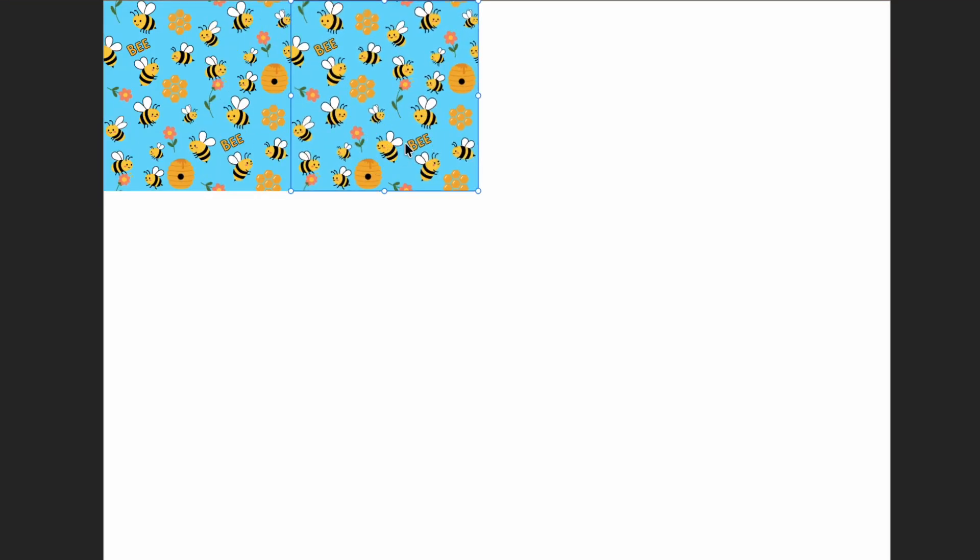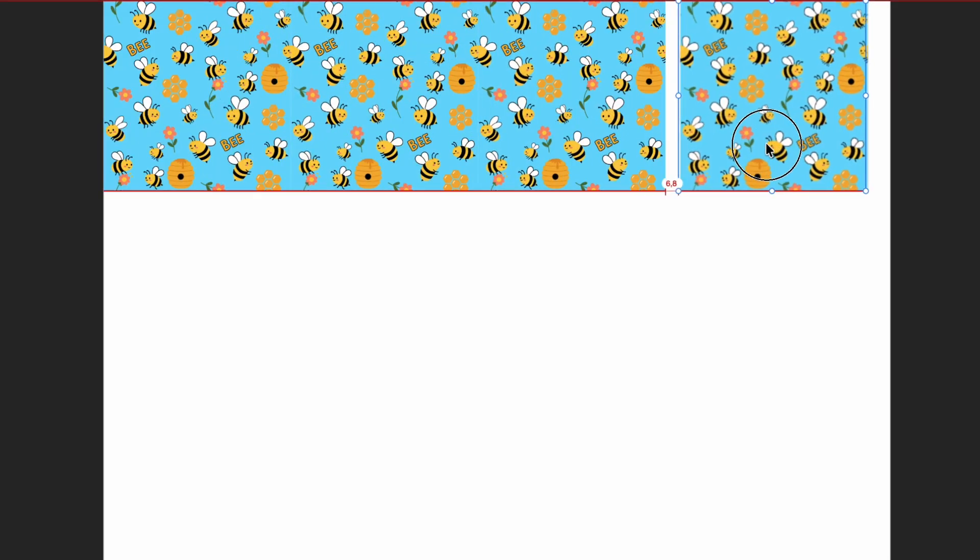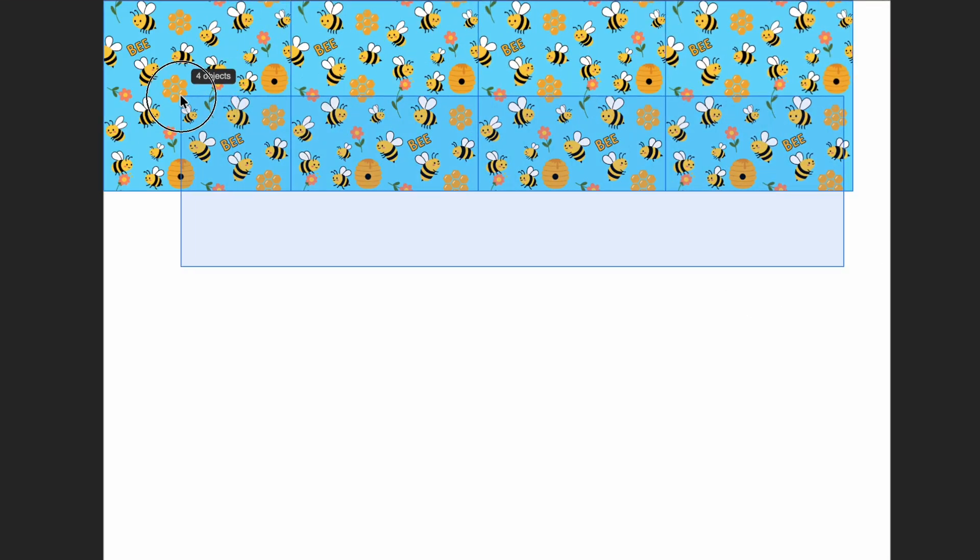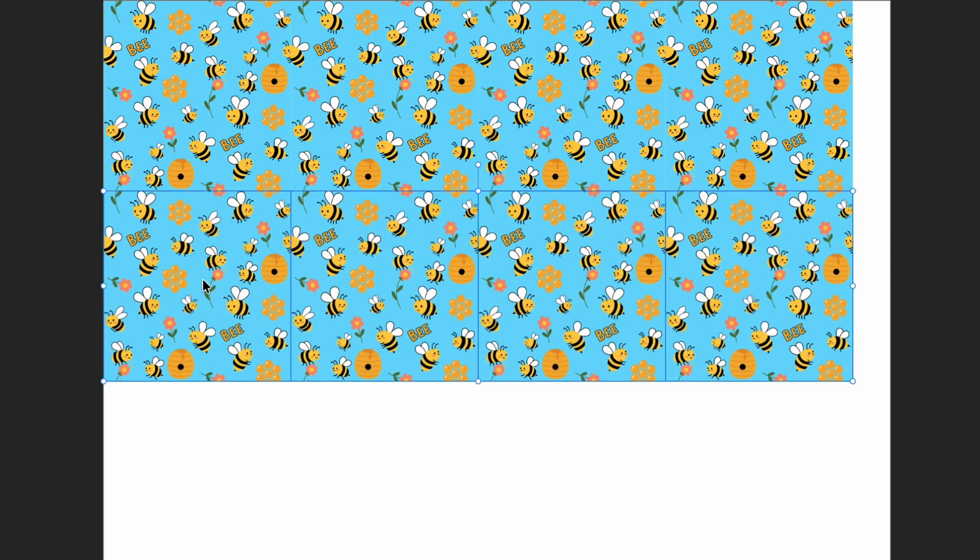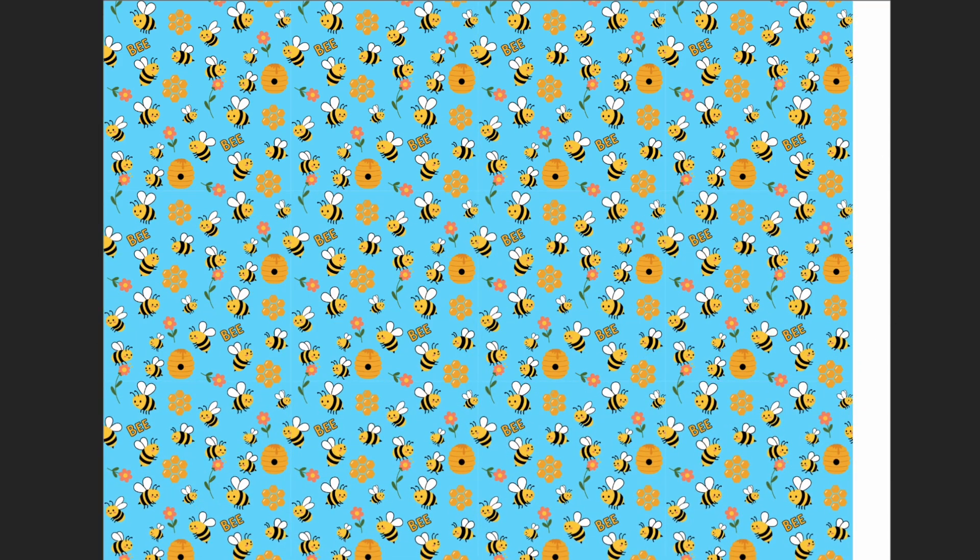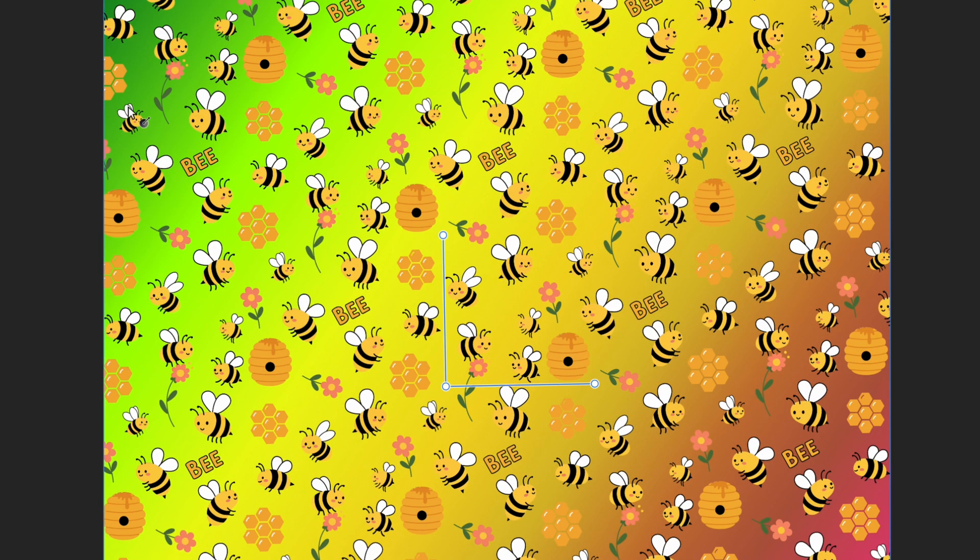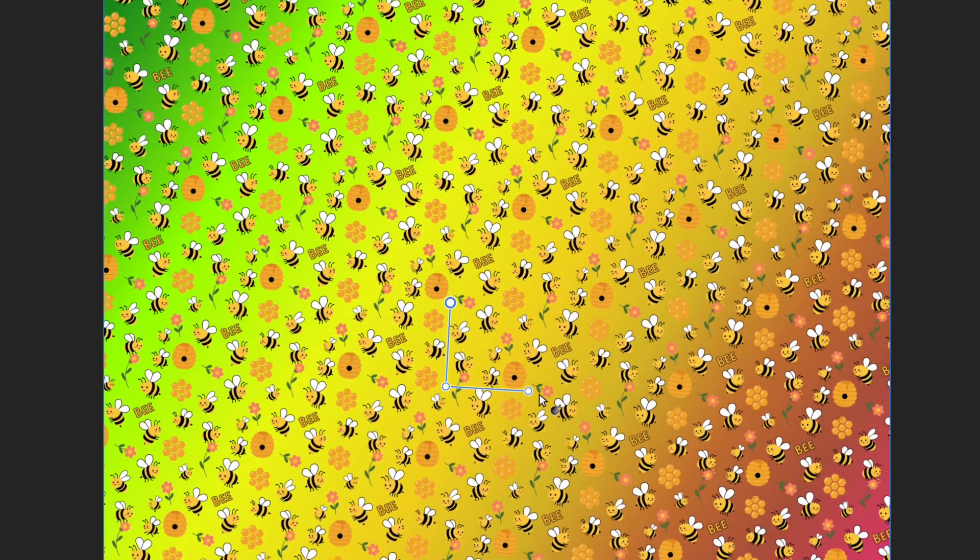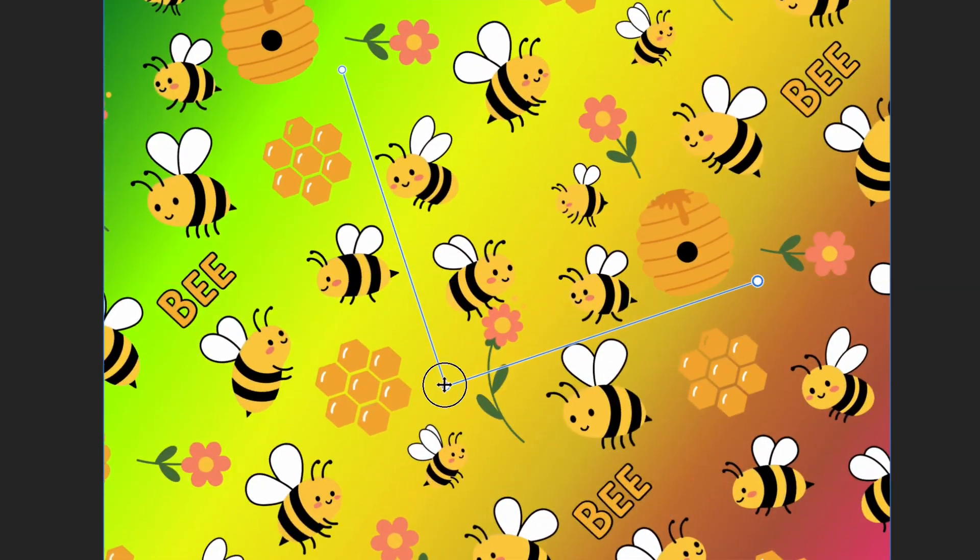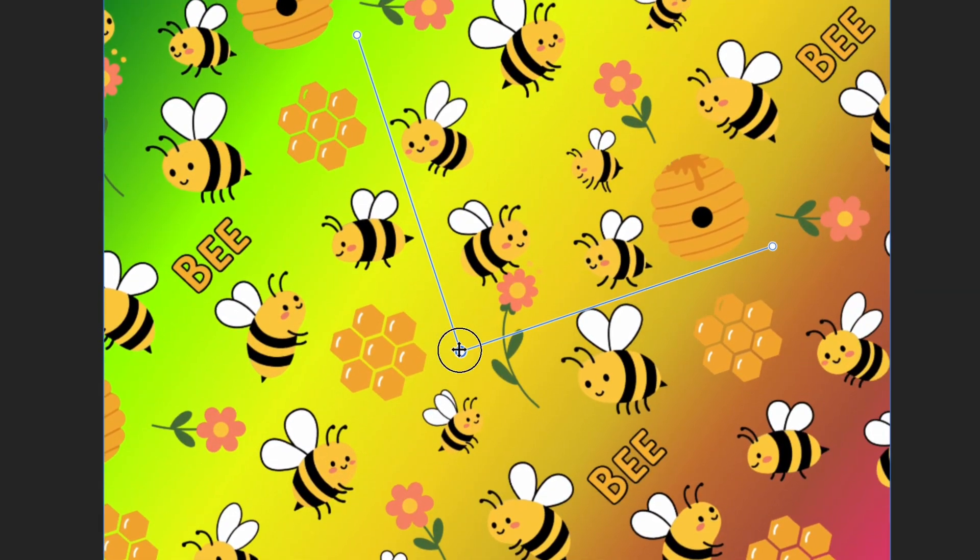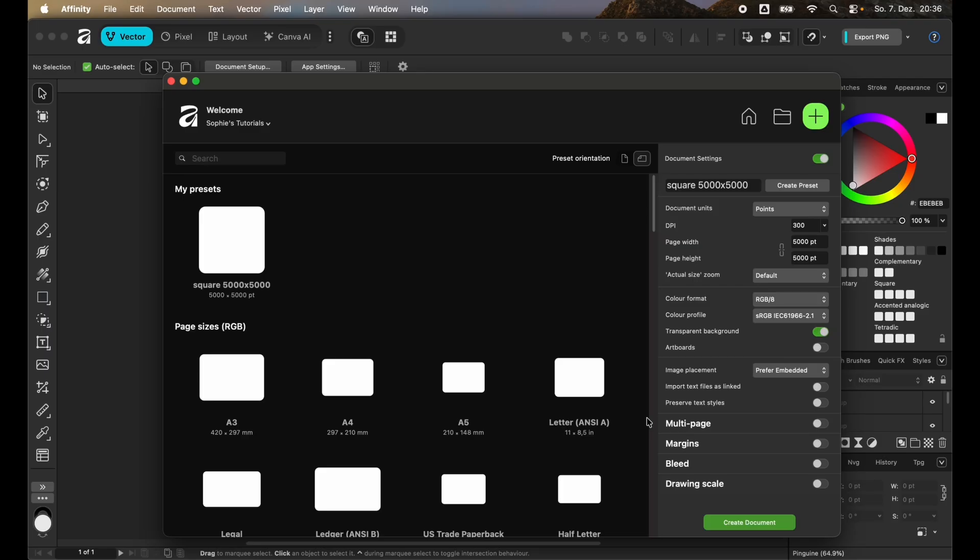Hi guys, in this video I'm going to show you how you can create a seamless pattern inside of Affinity. There are a lot of different ways how you can create a seamless pattern, but the following method I'm going to show you is in my opinion the easiest, simplest, and fastest method I have seen up until now.